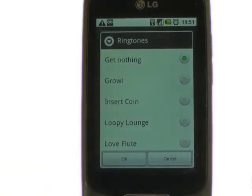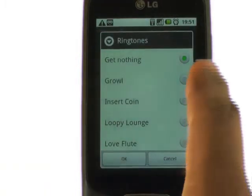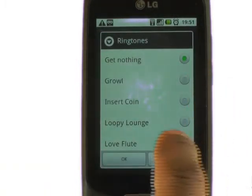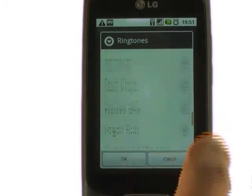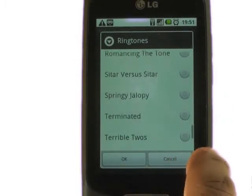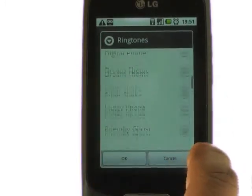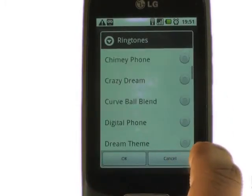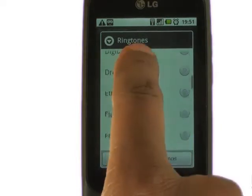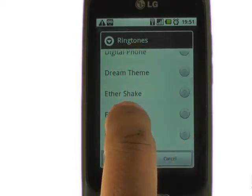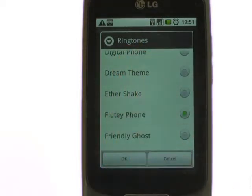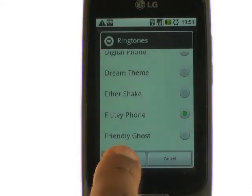You'll see a list of available ringtones here. This will also include any MP3 tracks that you have stored on your microSD memory card. Find and select your desired sound. Touch a tone to hear it, and then touch OK to confirm the selection.